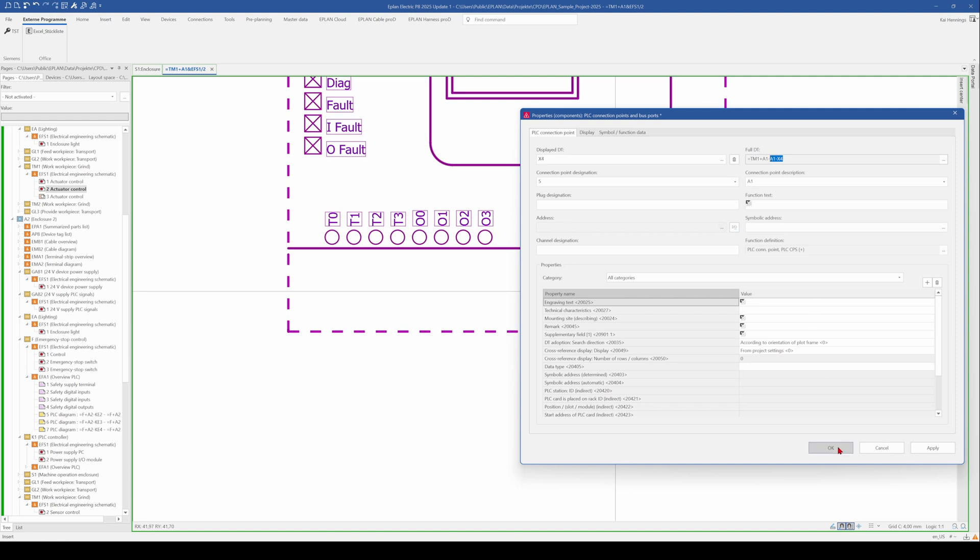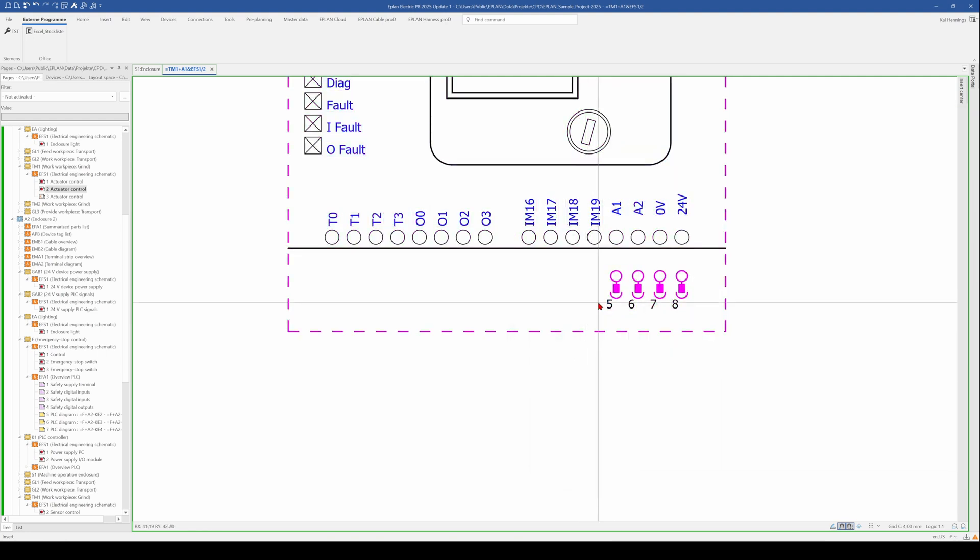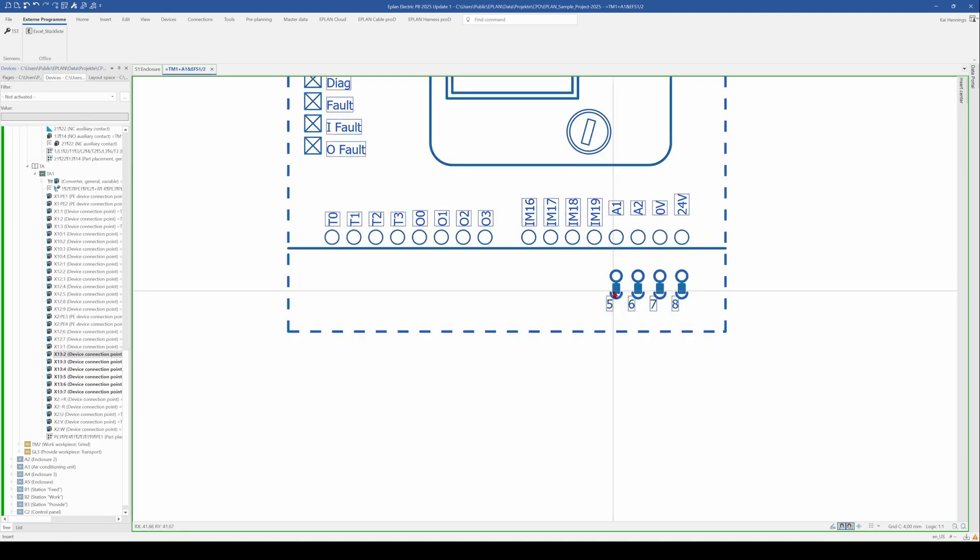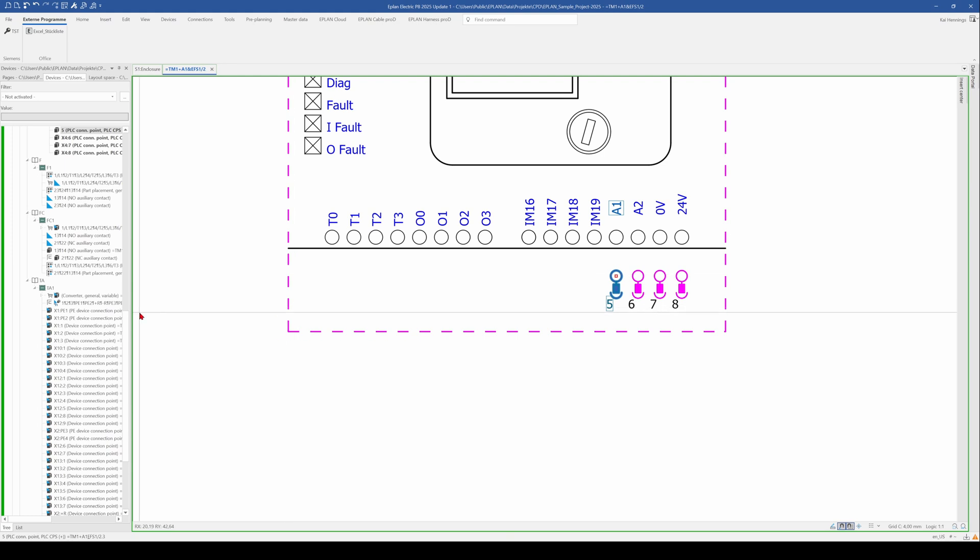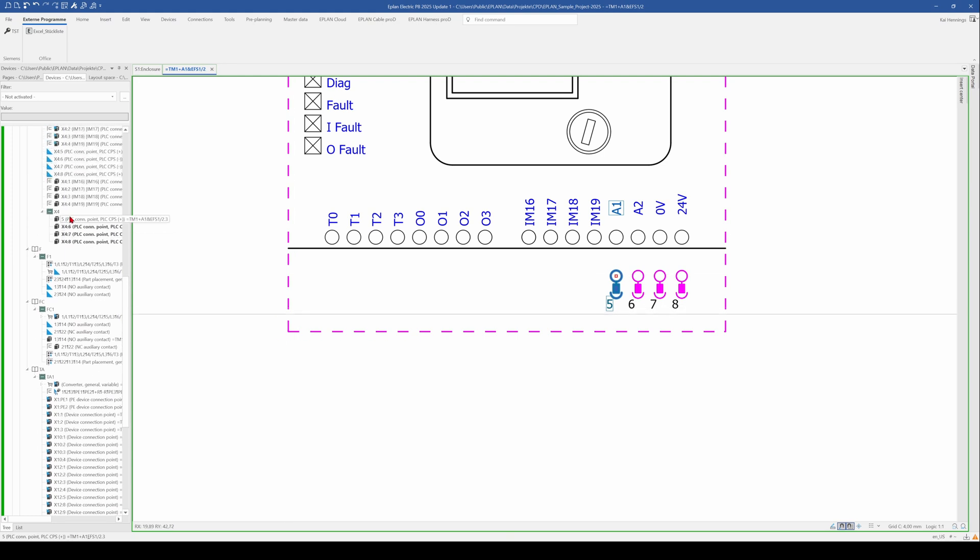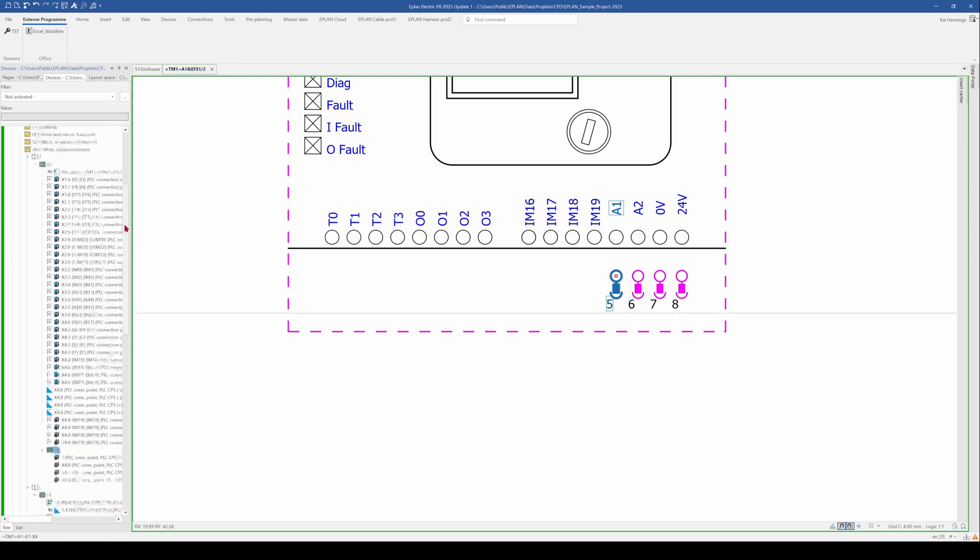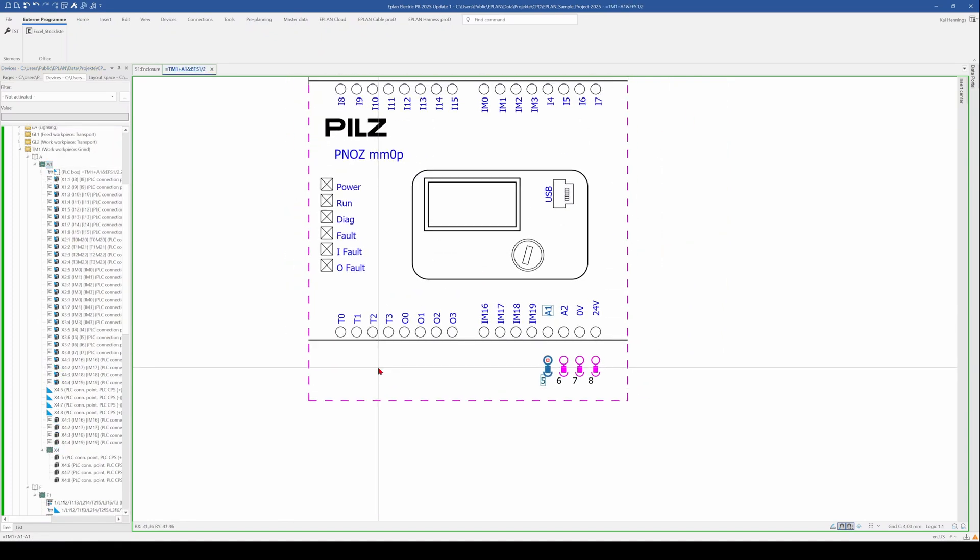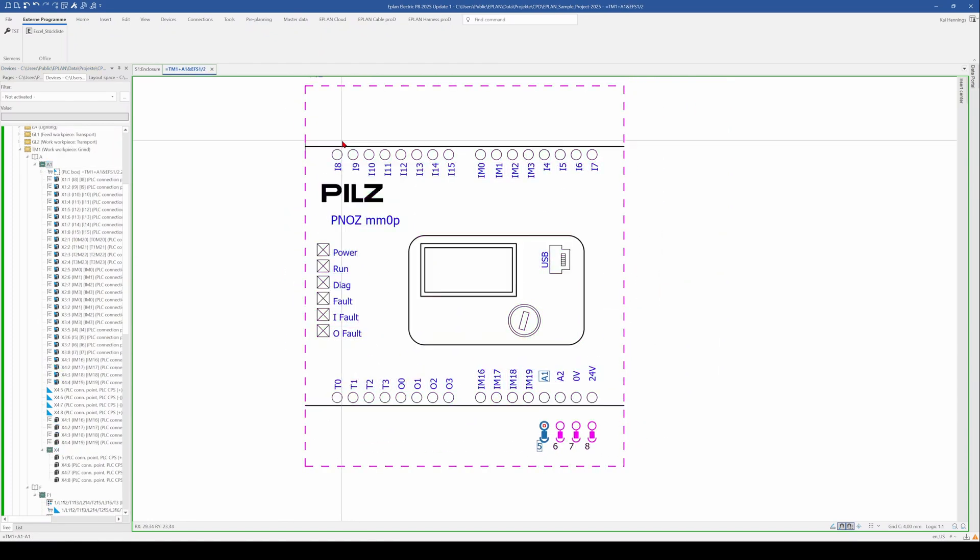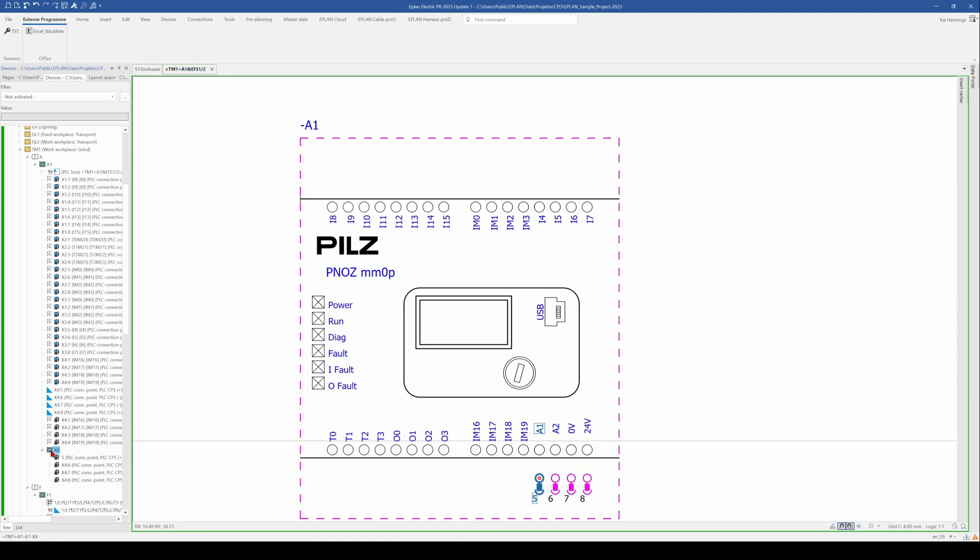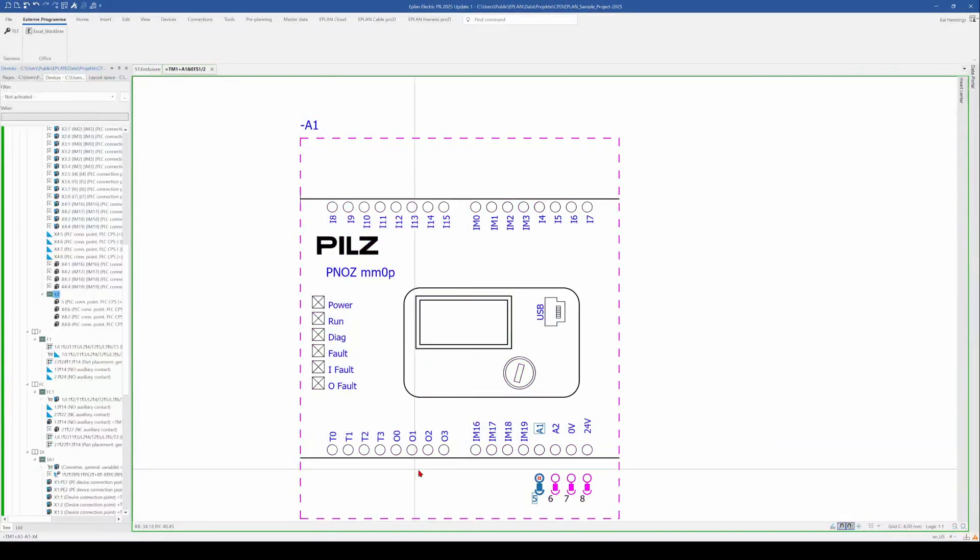Let's have a look in the device navigator, what happens there to get a better understanding. So we change here to the device navigator and click here, control S to synchronize selection. And you see now that we have a sub device, so minus A1 is our Knots Multi. And we have the sub device minus X4, because we set it to the device tag.